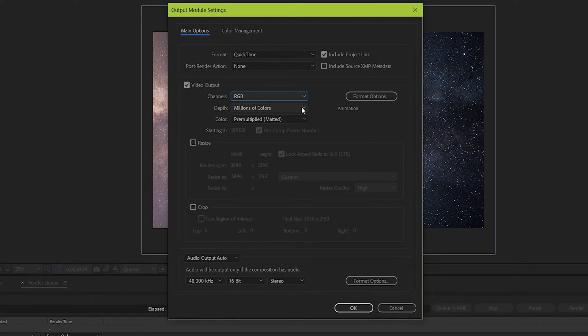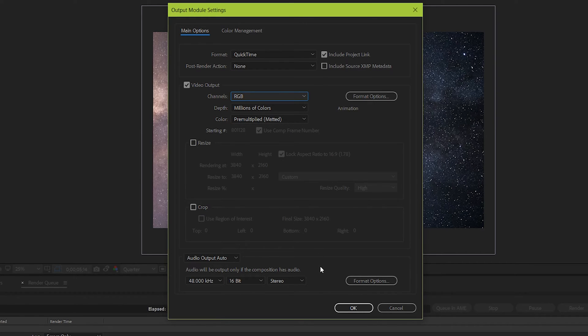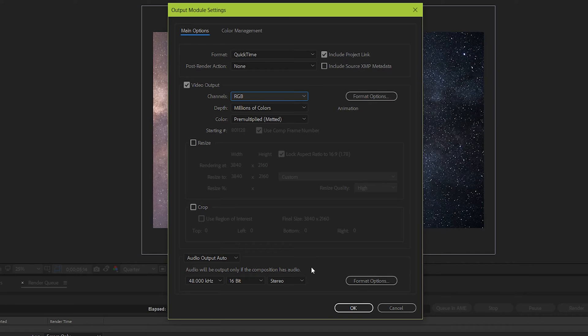Keep depth at millions of colors, and color at pre-multiplied matted. Try not to resize or crop unless absolutely necessary, and unless you have a firm understanding of what you're doing. And as for audio, chances are it won't be vital to your project, as you'll probably be adding it back in in a different non-linear editor. But for now, just to be safe, keep it at default settings.